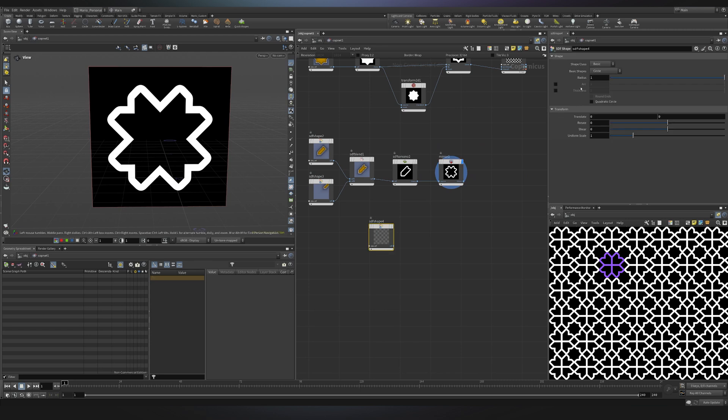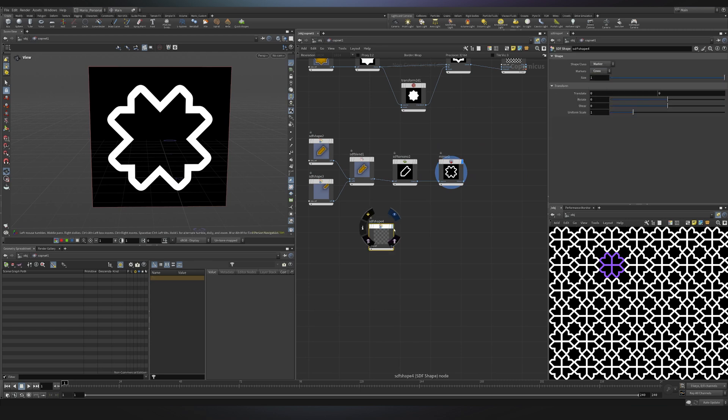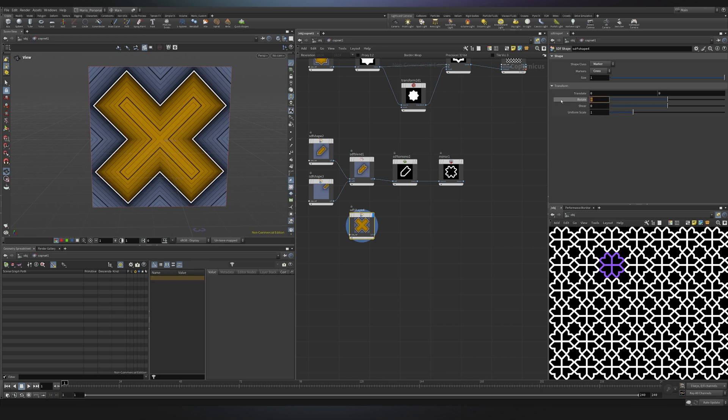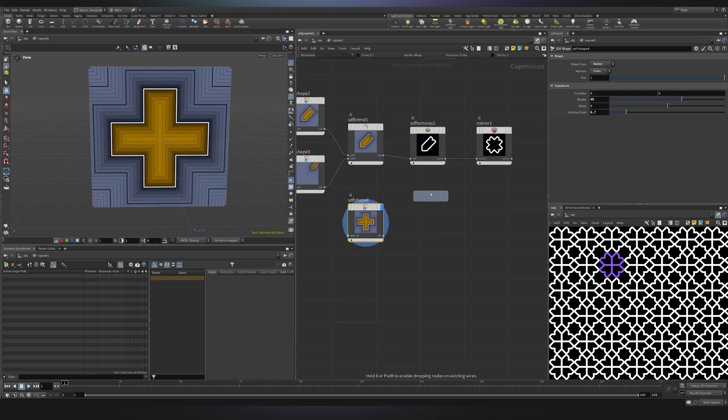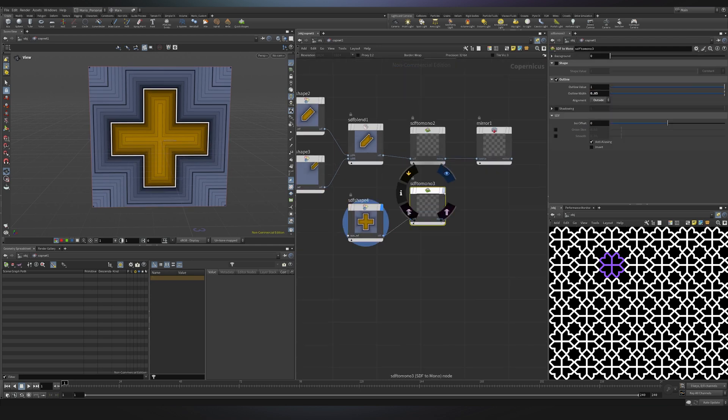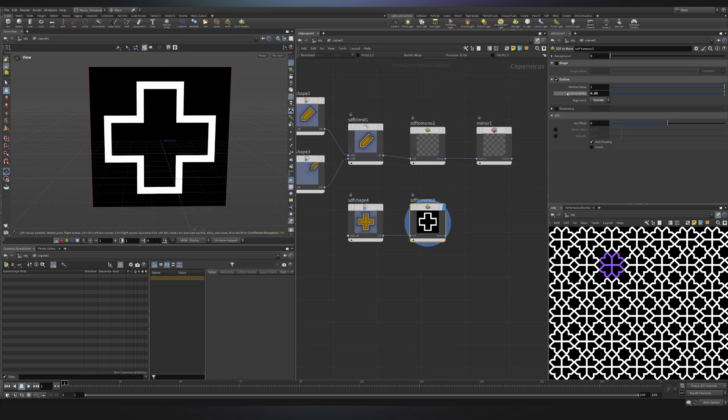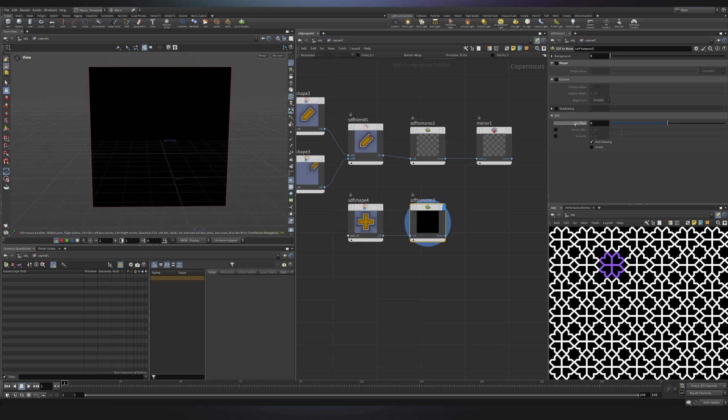Let's just use the SDF to create a new one. I will choose SDF shape, I will then go into marker and then I will choose cross. Let me visualize it. I want to rotate it of course by 45 degrees and the uniform scale should be 0.7.